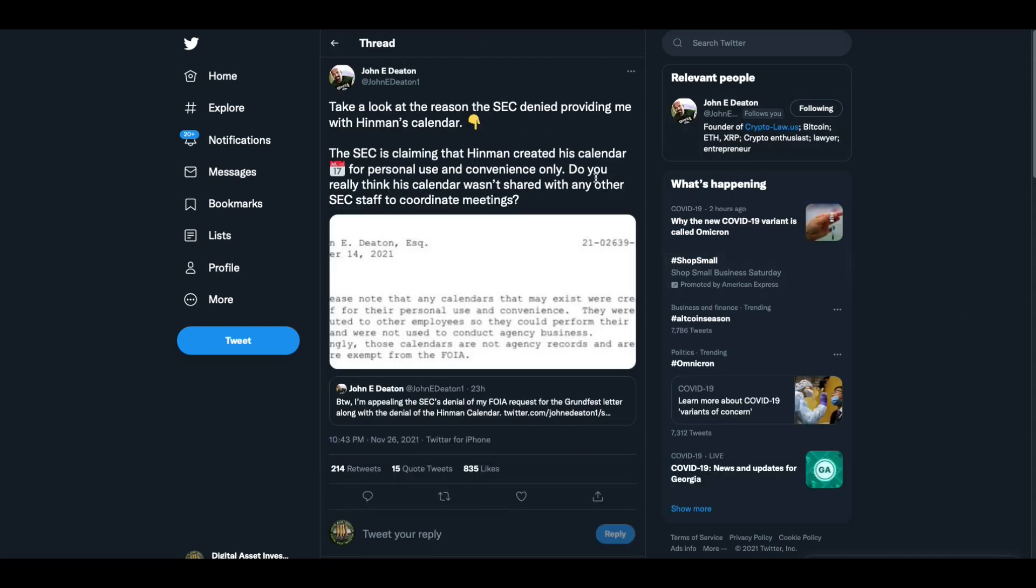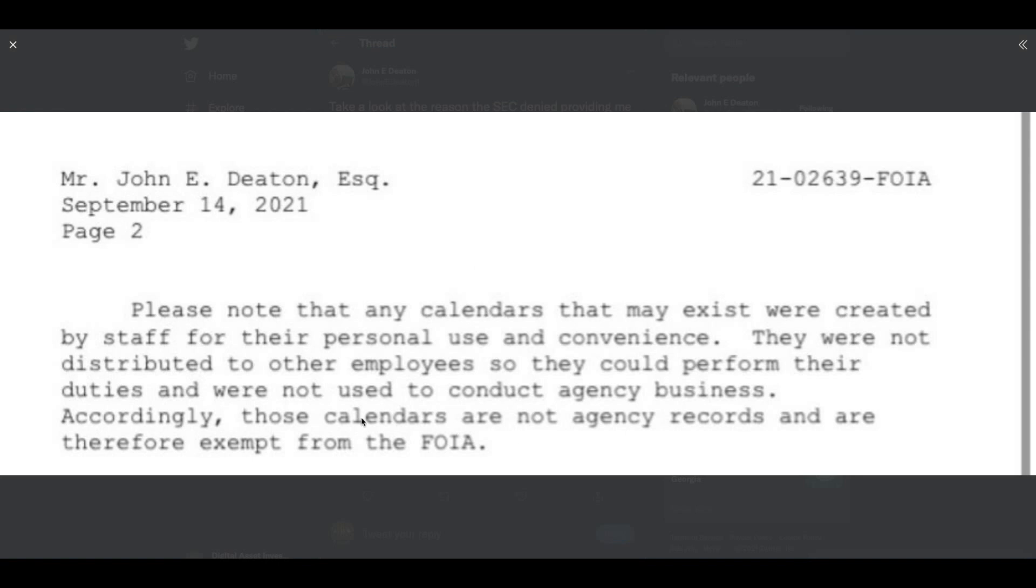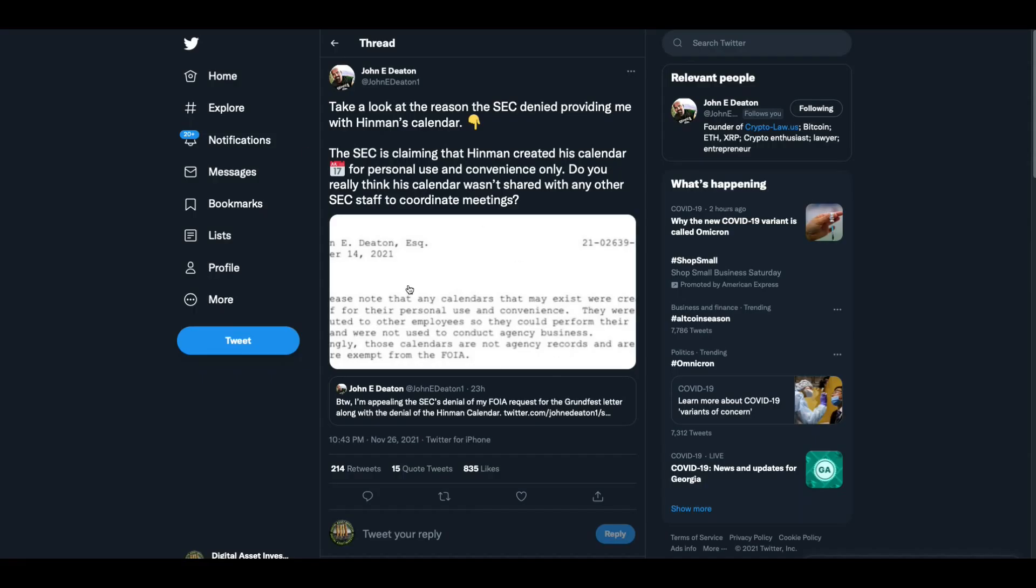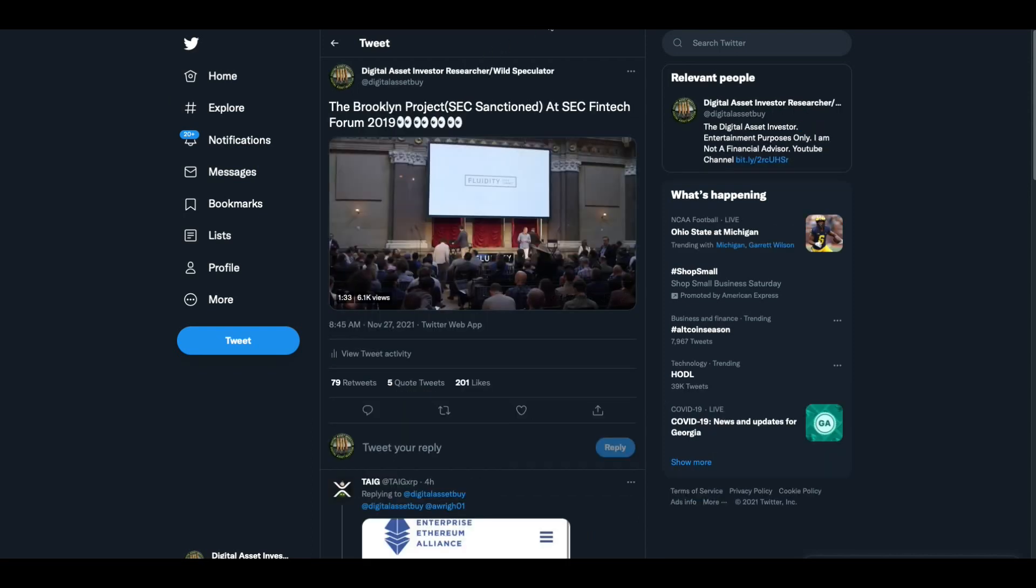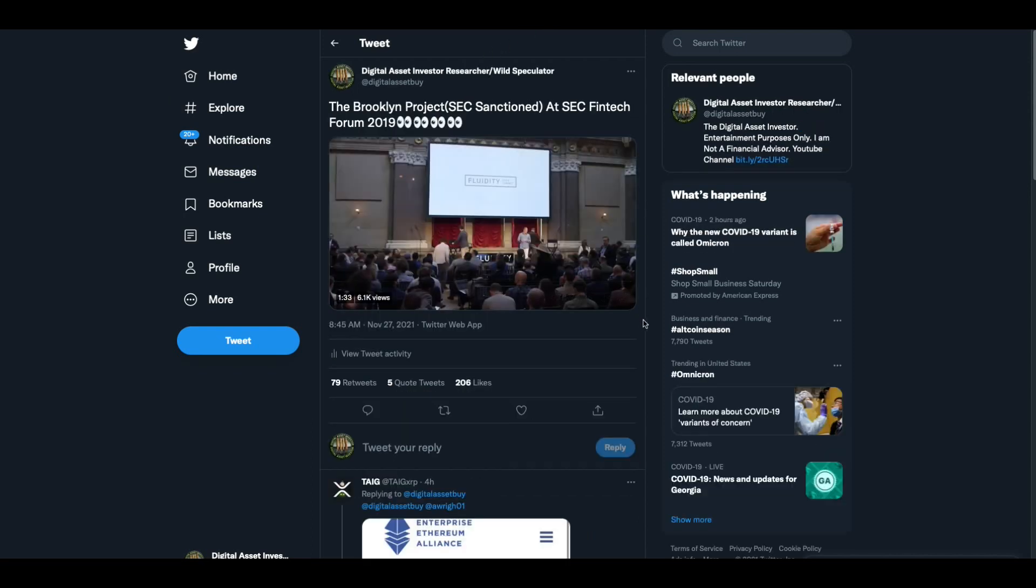John Deaton said, take a look at the reason the SEC denied providing me with Hinman's calendar. The SEC is claiming that Hinman created his calendar for personal use and convenience only. Do you really think his calendar wasn't shared with any other SEC staff to coordinate meetings? I think that's going to come back to haunt the SEC.